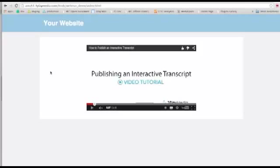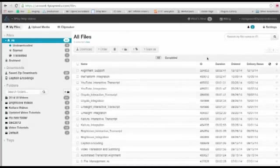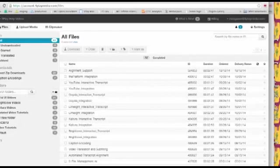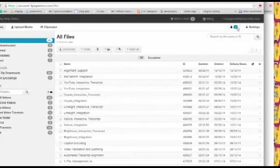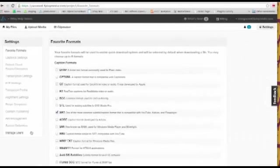So the first step is to design the interactive transcript itself. And this is done from your 3Play Media account. So this is my 3Play Media account, it should look familiar. I am just going to go over to settings and to plugin templates.